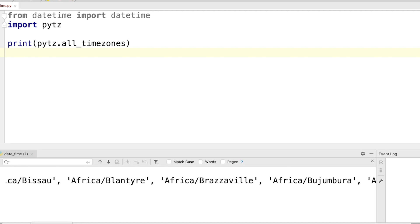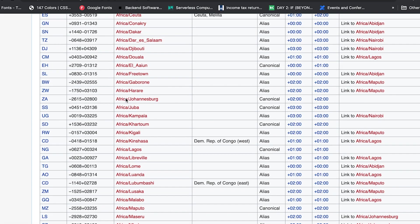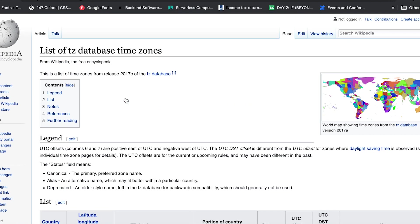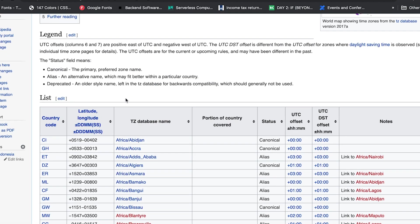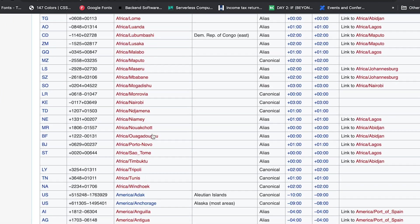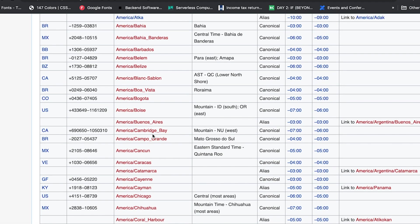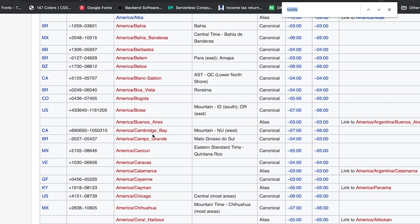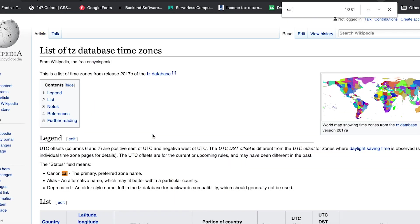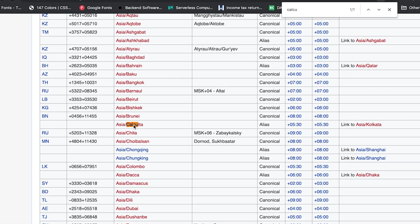Or what you can do is you can refer to this Wikipedia page which has all the information about the time zone database name. So basically pick whatever you want. For example if I want to pick India I have something called Asia/Calcutta here. So basically this is the time zone that I would be referring to for choosing a datetime object which is in the Indian time zone.